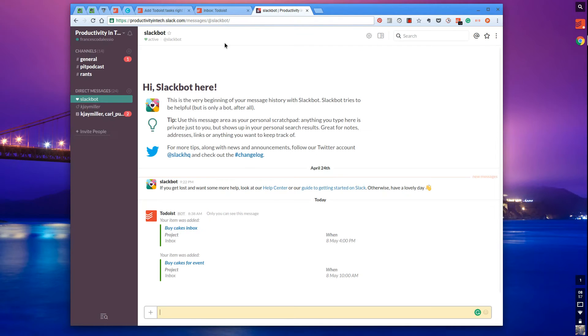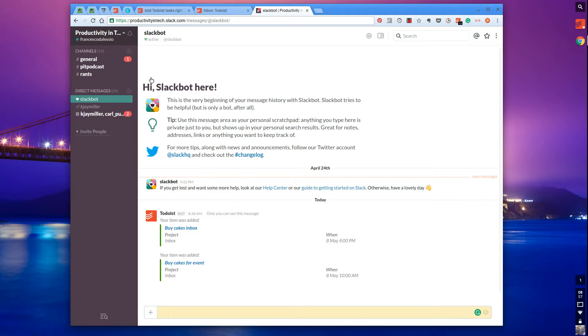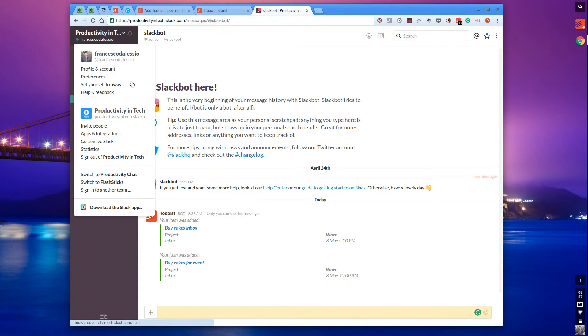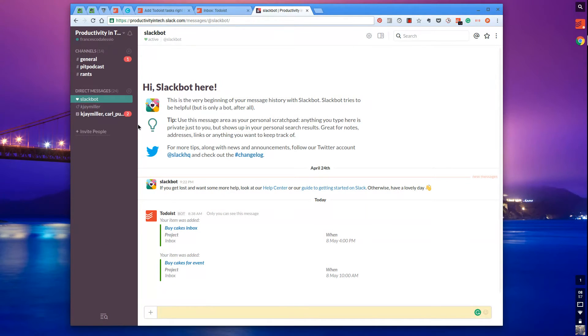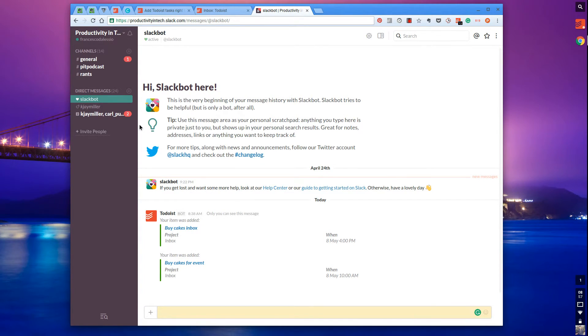I've authorized it for Productivity and Tech, which is a Slack community for people interested in productivity and tech tools. I'll include that link in the description as well because I appreciate those guys allowing me to use their Slack channel.